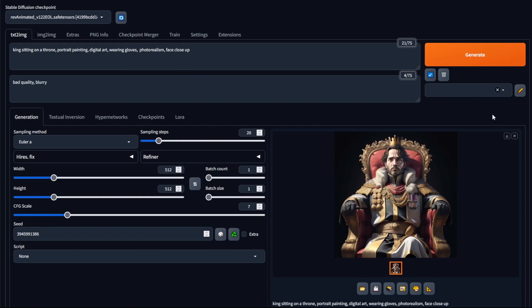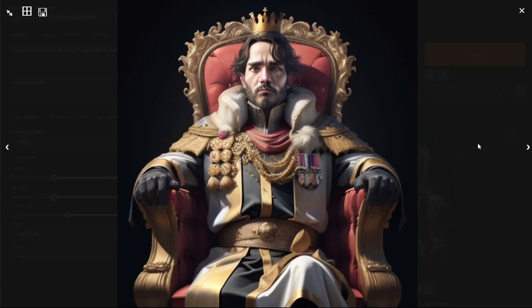You may have noticed when generating images in Stable Diffusion that it doesn't do faces very well, and there are two reasons for this. The first is that faces are hard to produce because of the amount of symmetry required. The second reason is that humans are very sensitive to faces — it's the first thing we notice in an image, so much so that if everything is perfect except the face, it can actually ruin the whole image.